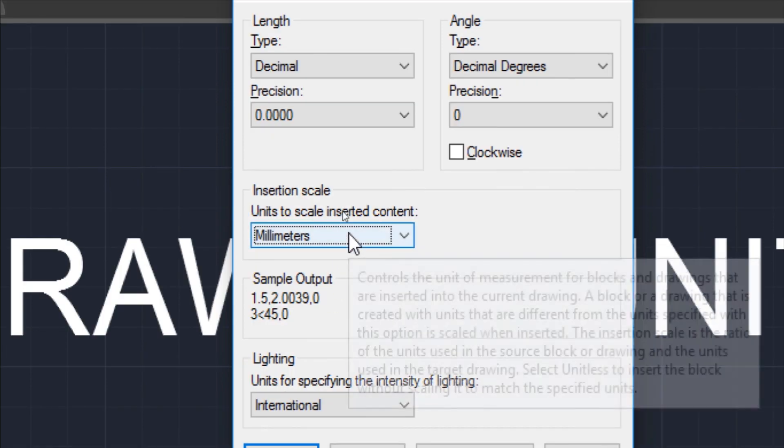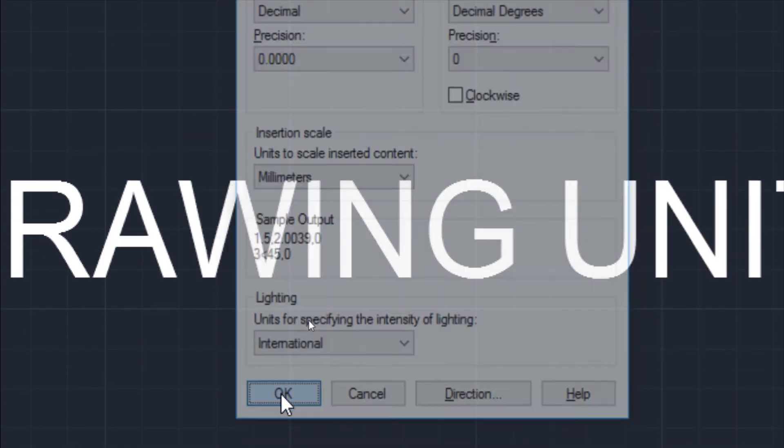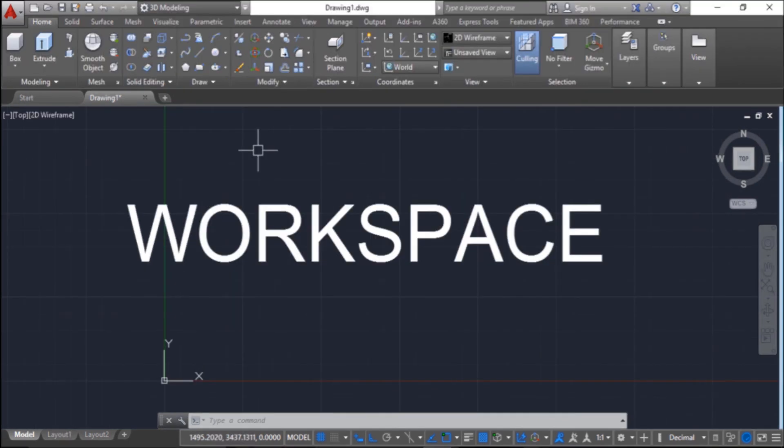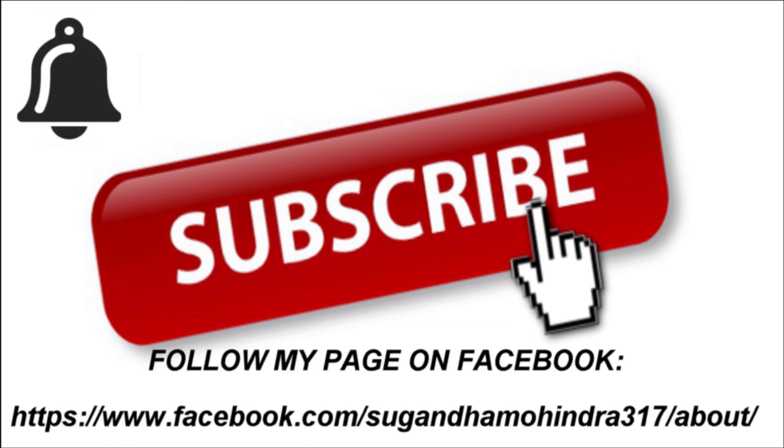So after setting your units, just press OK and you're done. This was all about drawing units. If you have any doubt, write in the comment box. Stay tuned by subscribing to my channel, and don't forget to hit the bell icon so you get notifications whenever I upload a new video. Thank you.